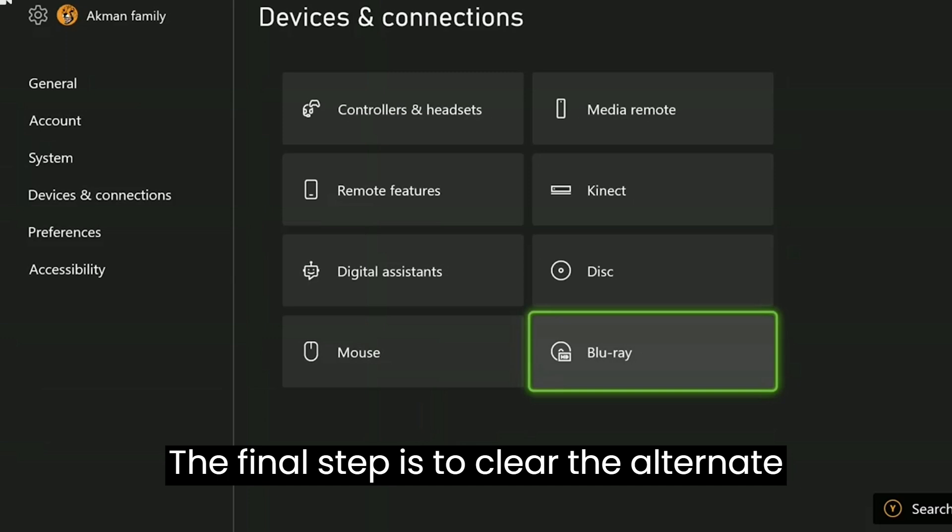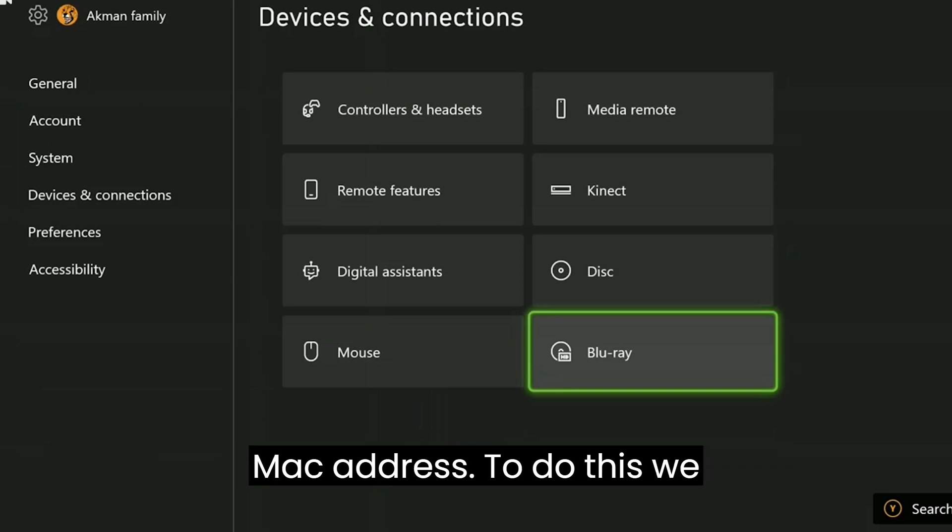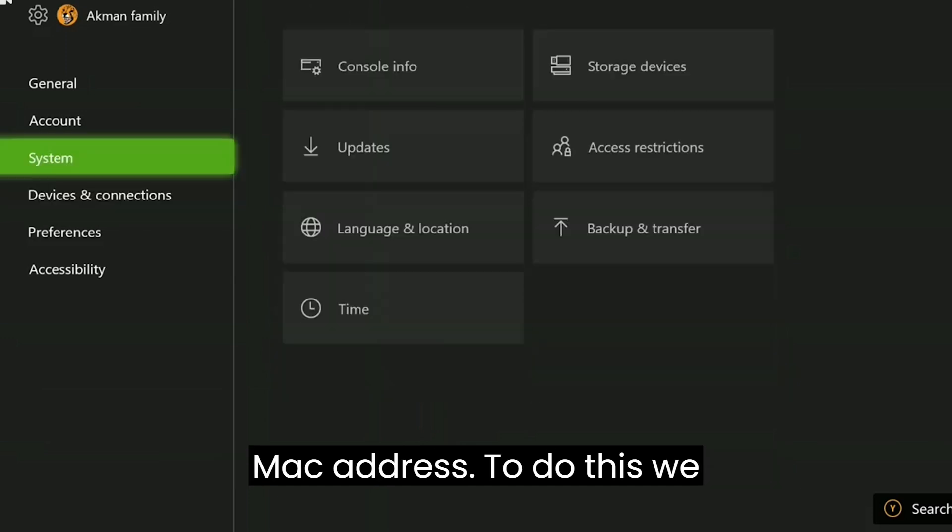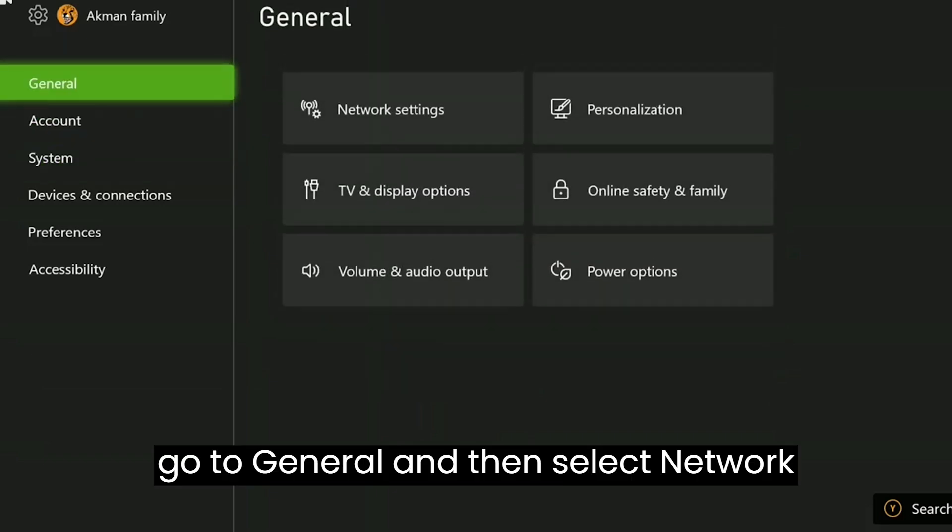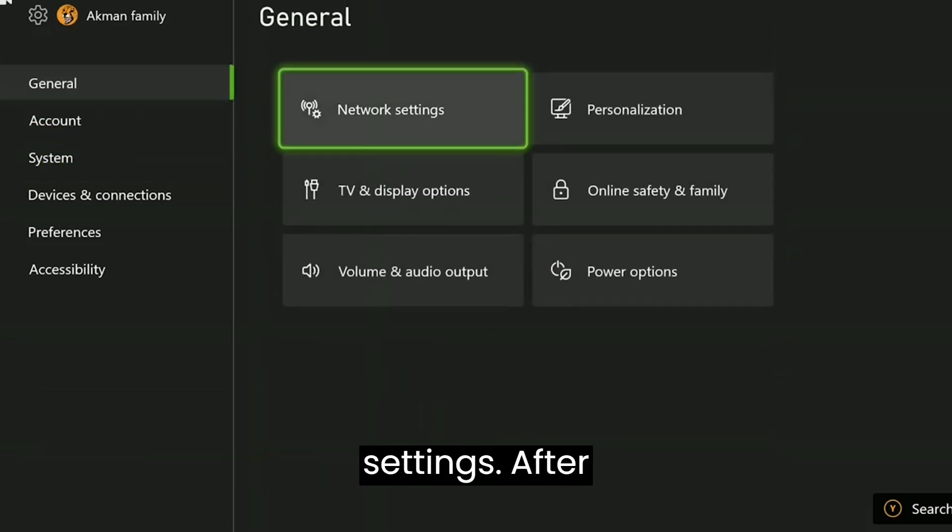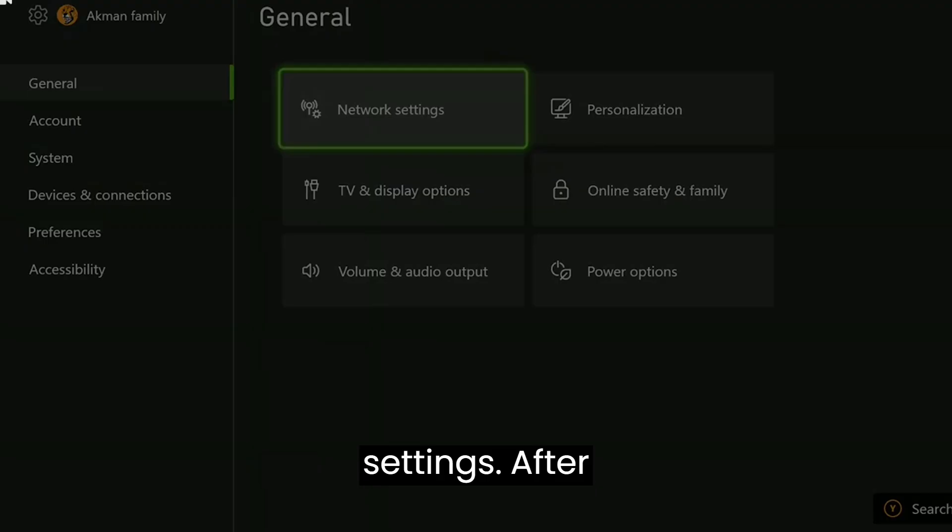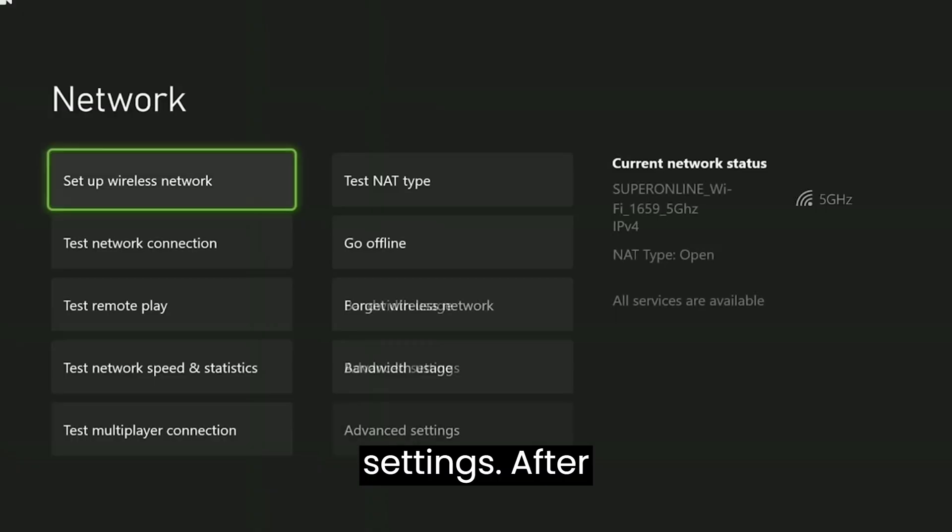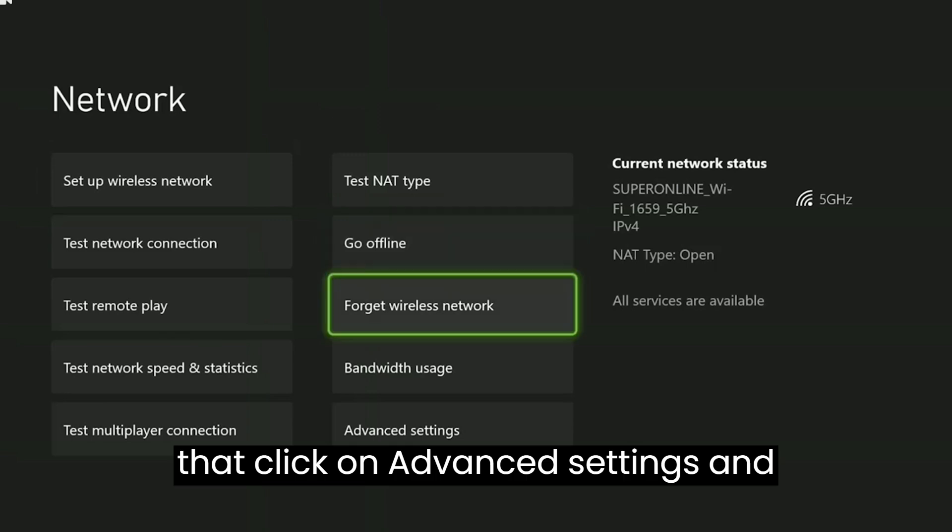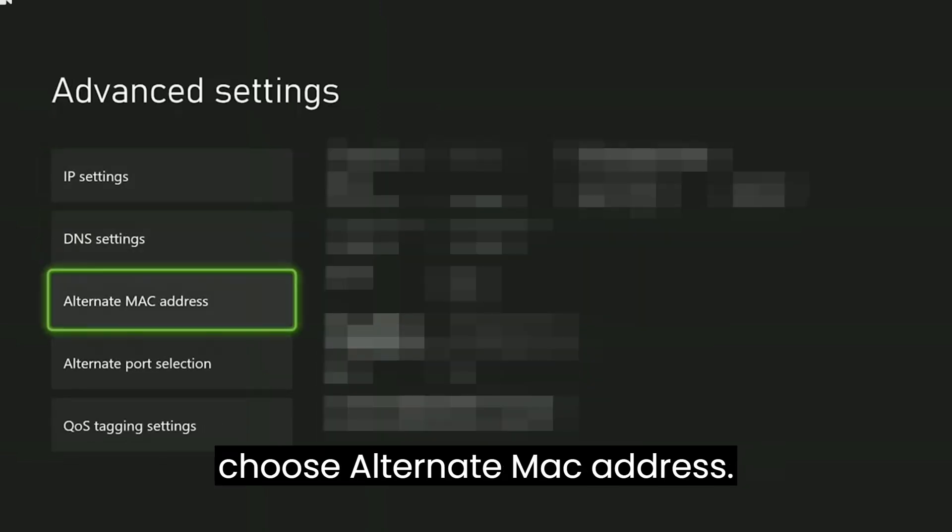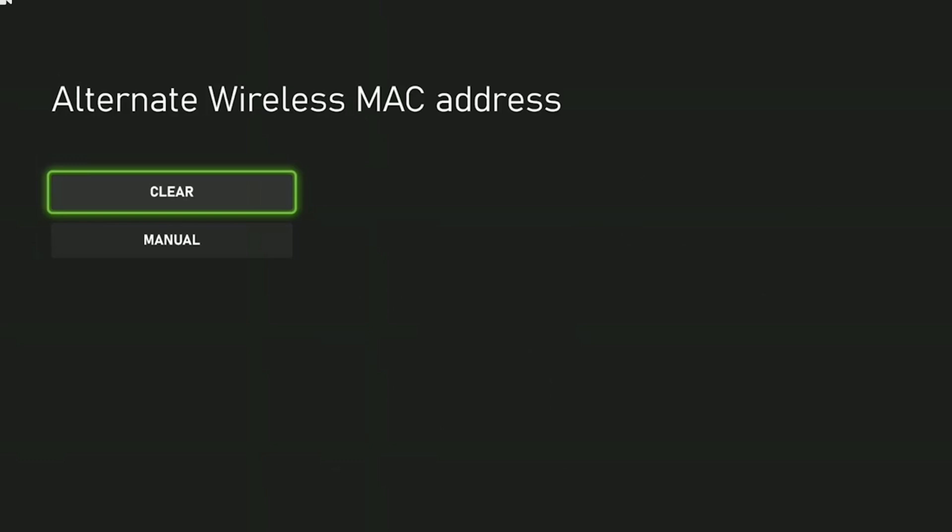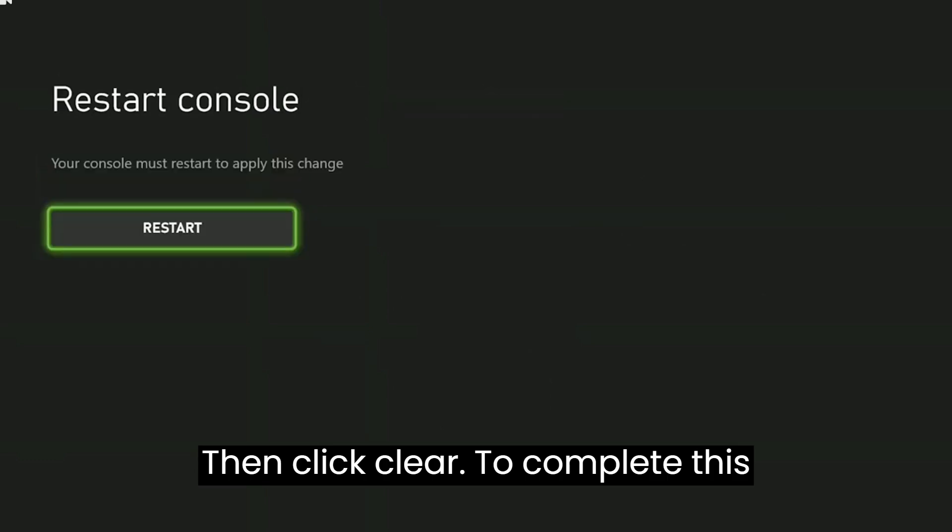The final step is to clear the alternate MAC address. To do this, we go to general and then select network settings. After that, click on advanced settings and choose alternate MAC address. Then click clear.